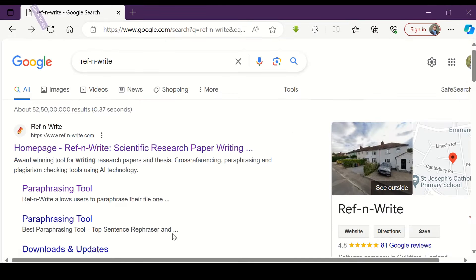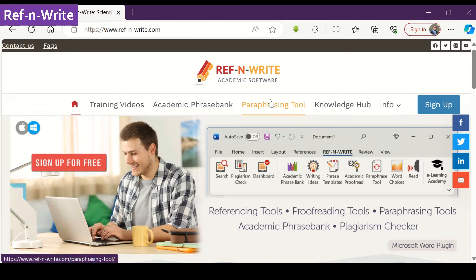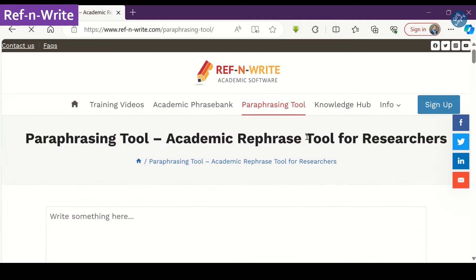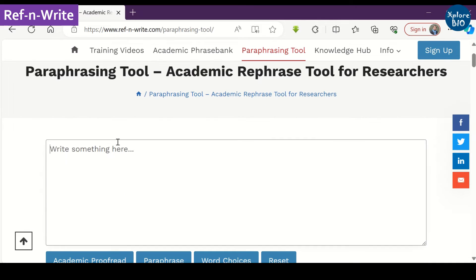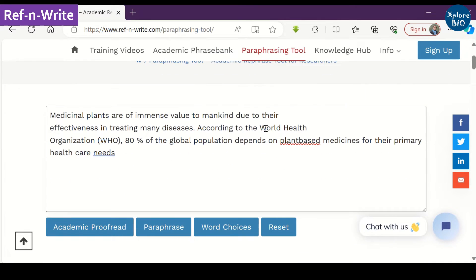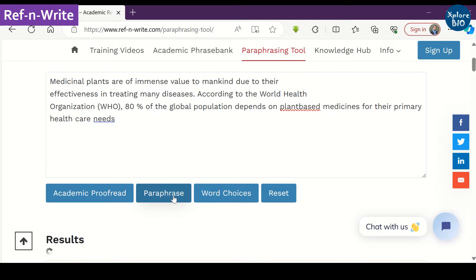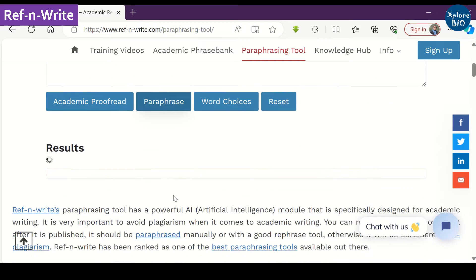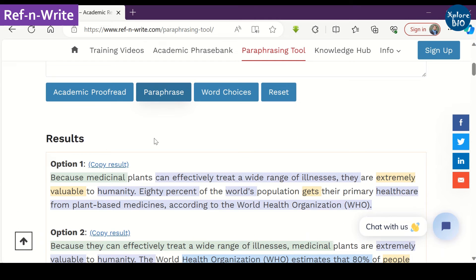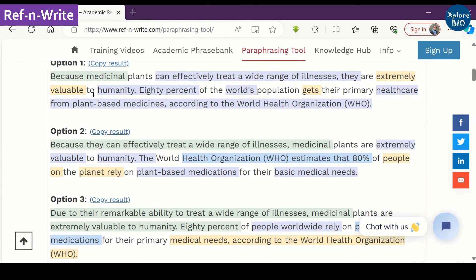The third tool on the list is Ref and Write. Choose the paraphrasing tool and copy the text you want to paraphrase. Below, you can see three different paraphrased options to choose from, and you can directly copy and use whichever you prefer.